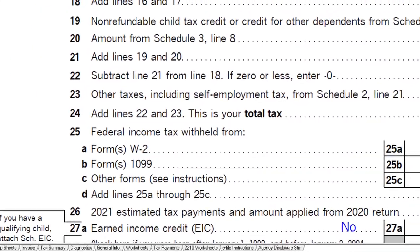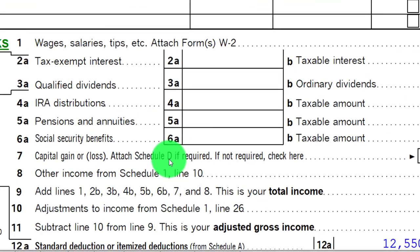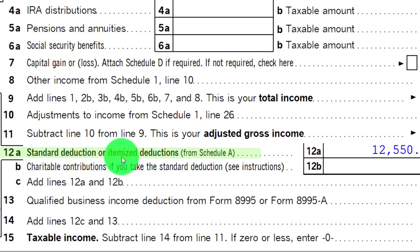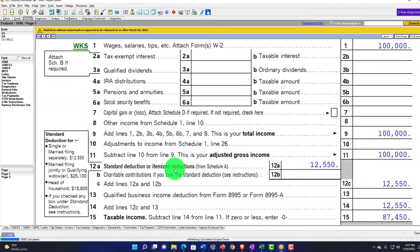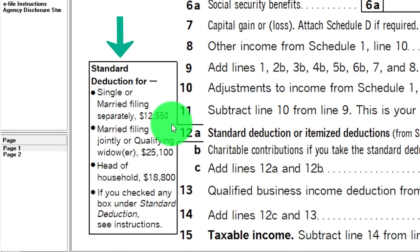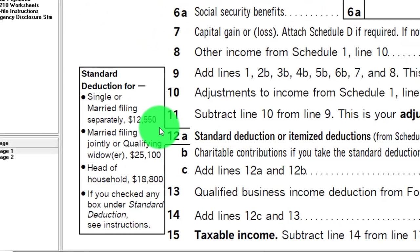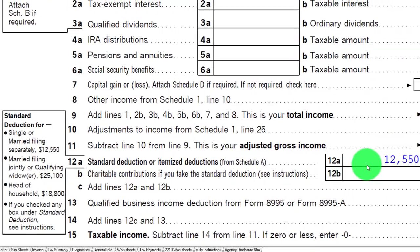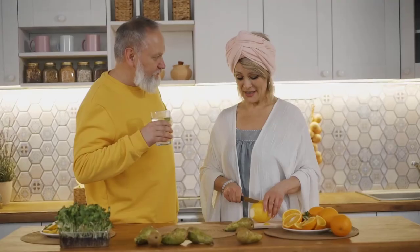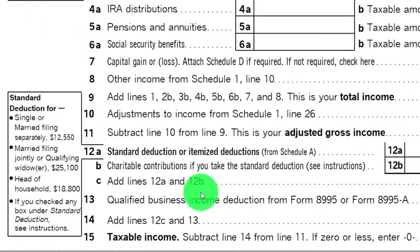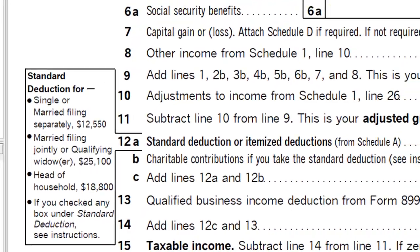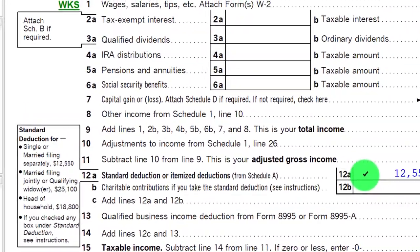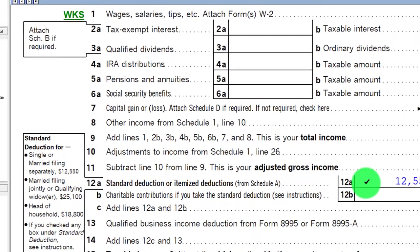We're going to go back to page one. We're focused on line 12 — standard deduction or itemized deduction. We only take the itemized deduction if it's greater than the standard deduction, which depends on filing status. You've got the general standard deductions on the left-hand side. Single filer is at $12,550. You can roughly double it if married, or $18,800 for head of household. If over 65 or blind, there can be alterations as well.